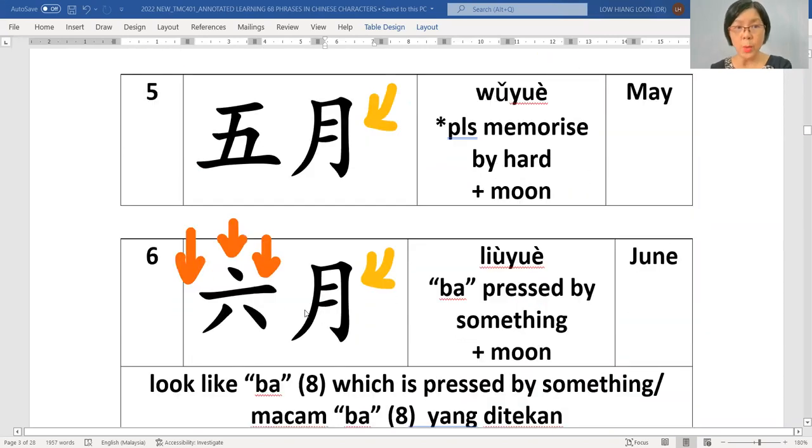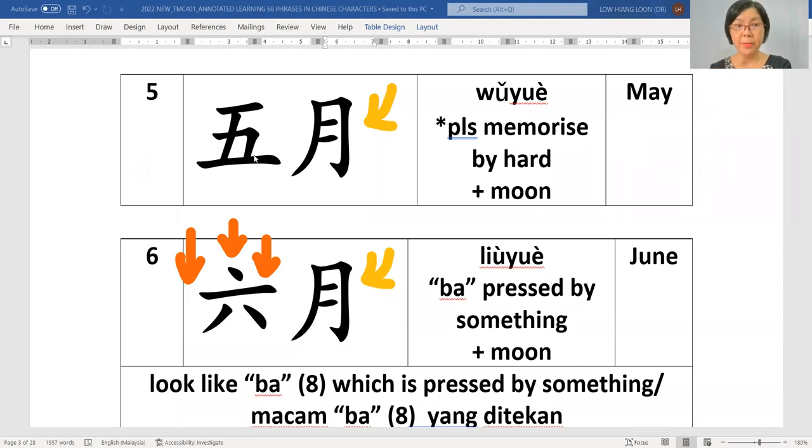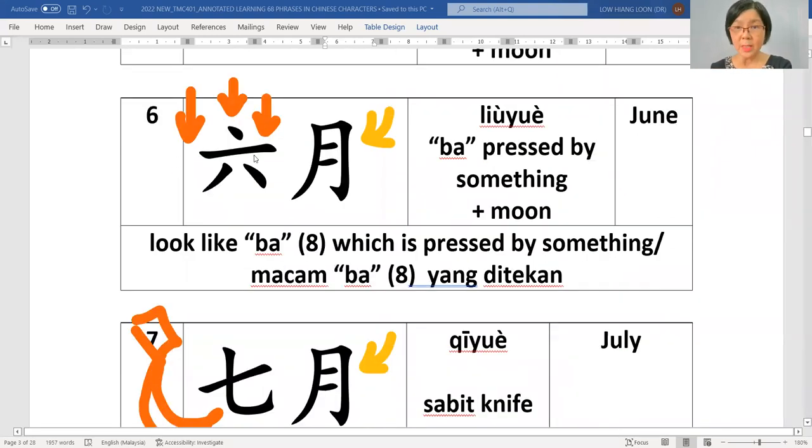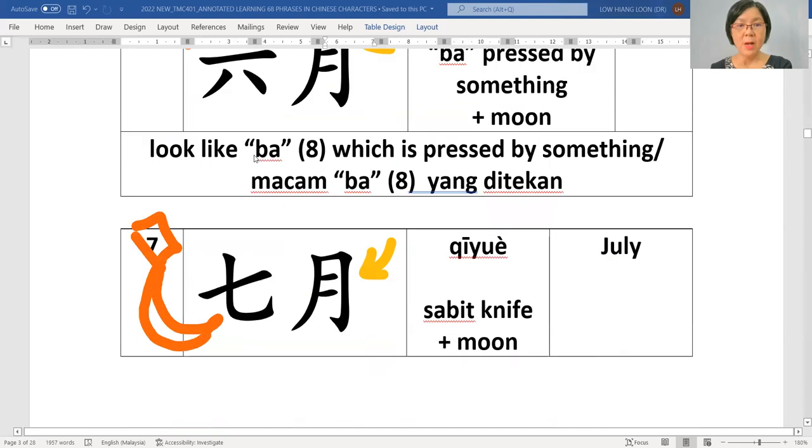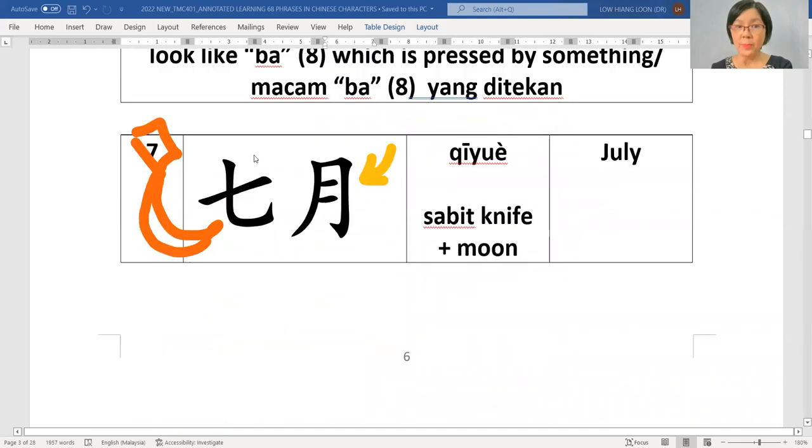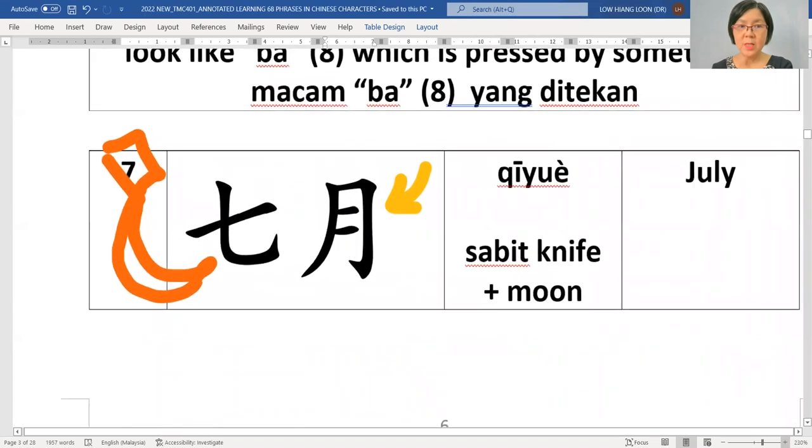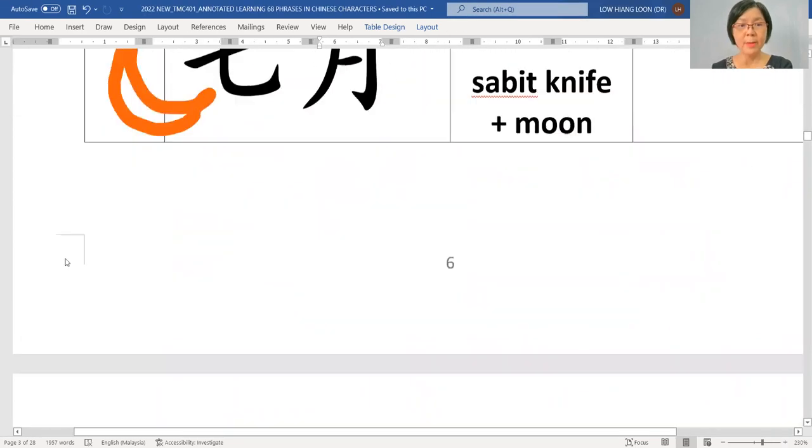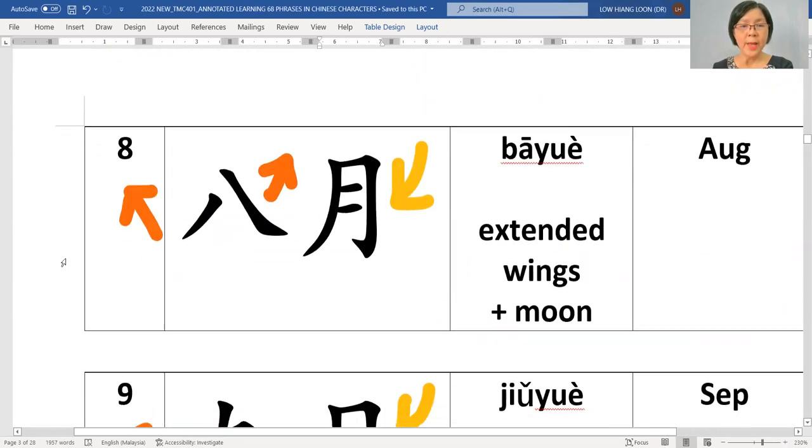五月. This is May, the fifth month. 六月, the sixth month. 七月, with the sabit knife. So this is seven month. And 八月.